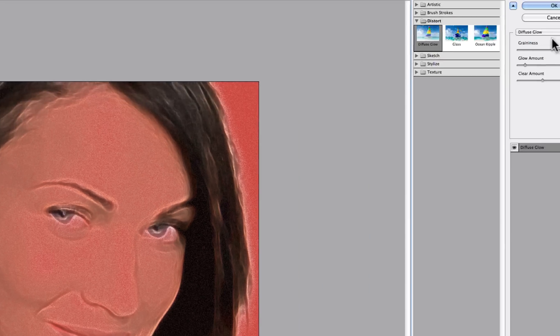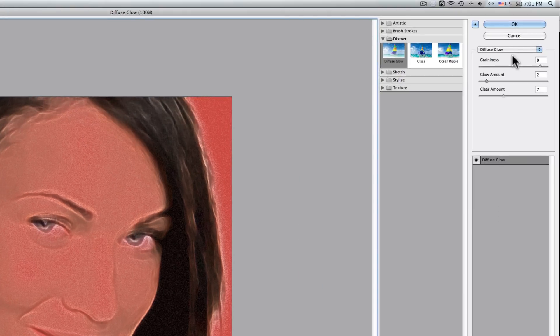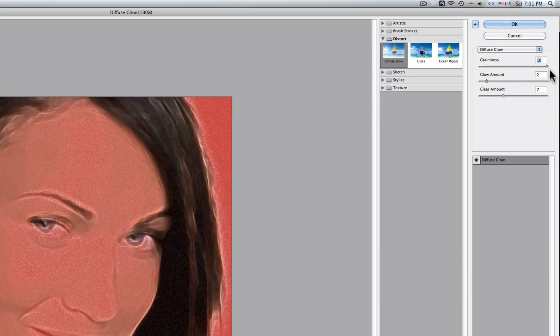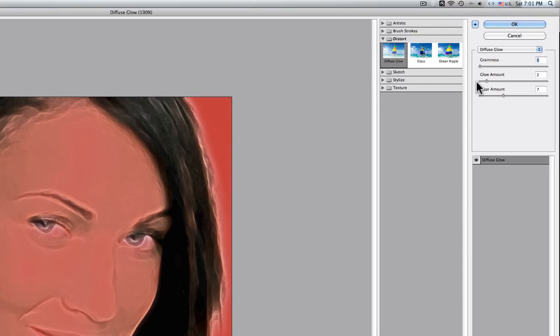On the top right-hand corner, we have graininess and we want that down to zero. If I take it up a little bit further, you're going to see that there's some grain to this photograph and we don't want that. We want it very smooth. So we'll take it all the way down to zero, and you can see that the effect is actually taking place.